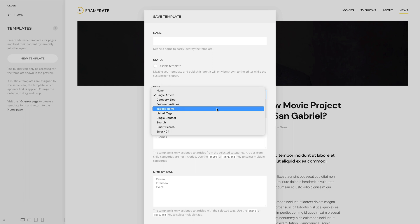This template will also be applied to the compact list of tagged items page. Now let's go through the templates one by one.